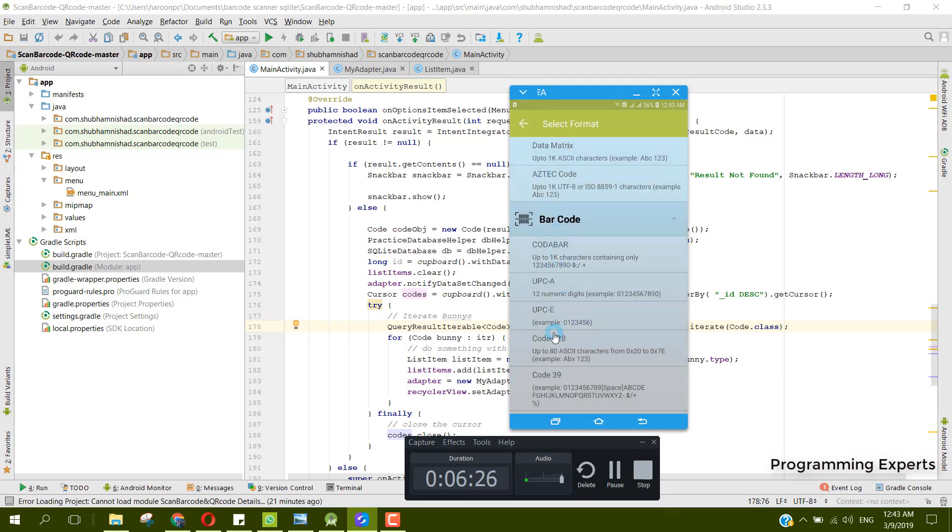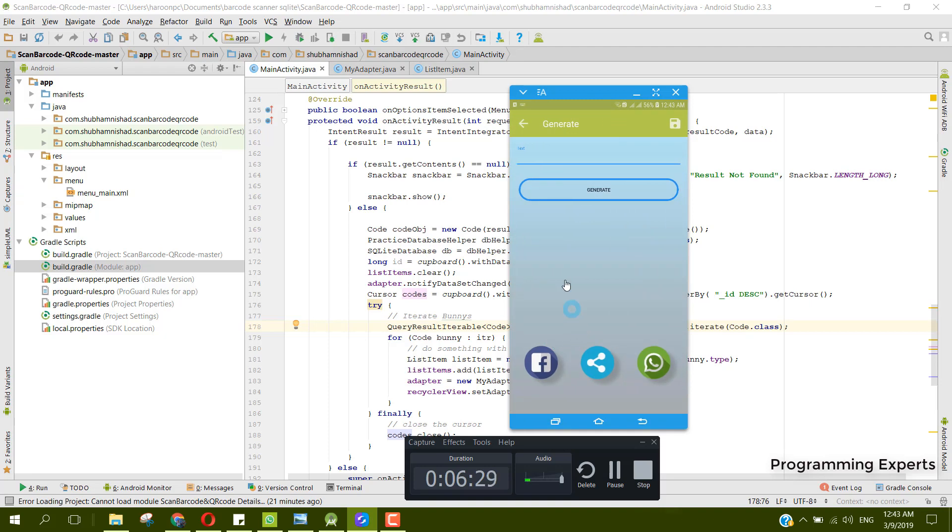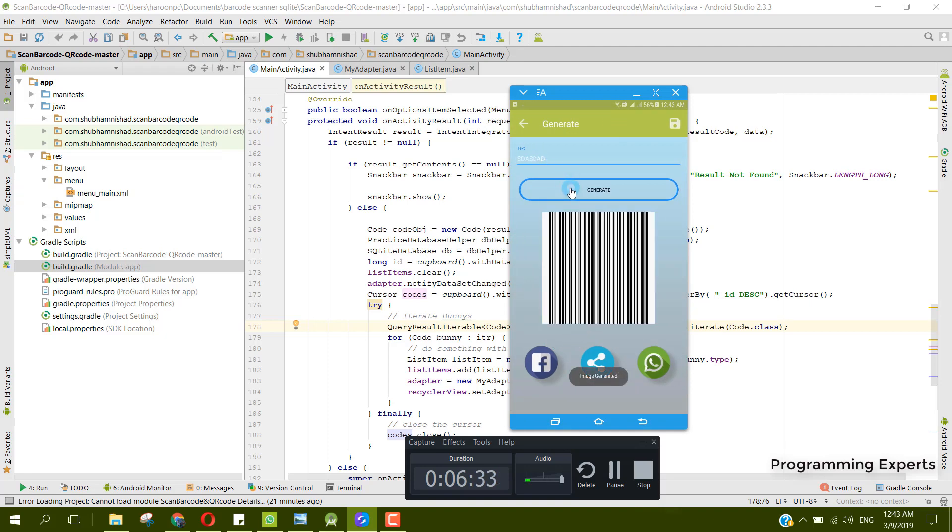Let's say we have this Code 128 and now we can write something and click on generate. You can see the image is generated.